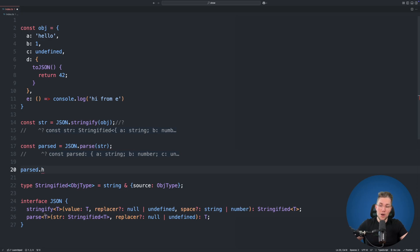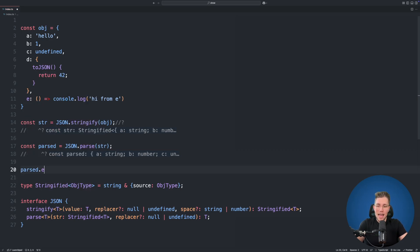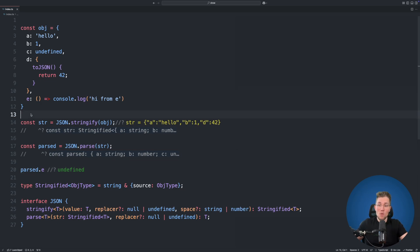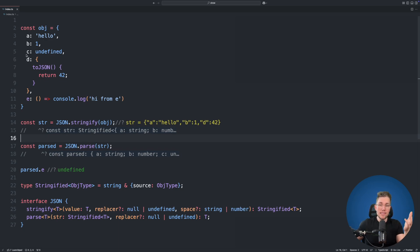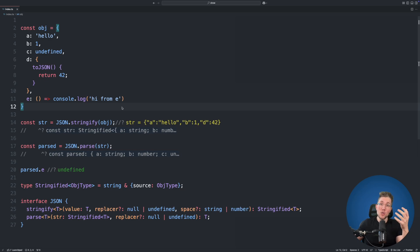With only two lines of code we've created a properly typed JSON.parse and JSON.stringify. But we're not done yet — there are still issues to solve. When we call parsed.e we get back undefined, because e is a function and was not stringified. Our current type still includes property e from the original object, but JSON.stringify stripped it away. We need a type that removes properties with values that cannot be stringified, like undefined or functions.